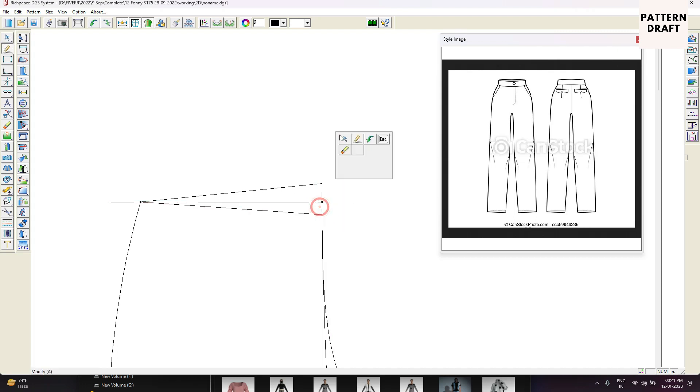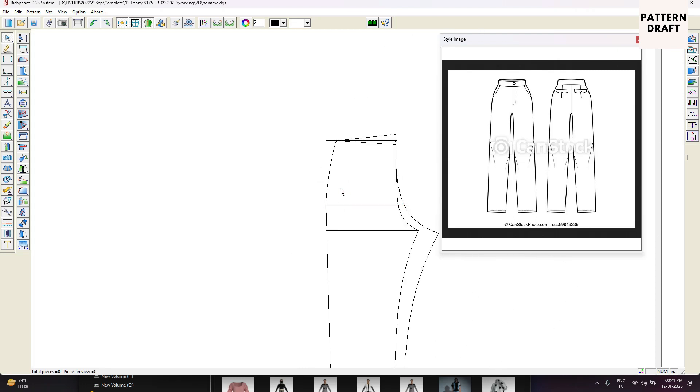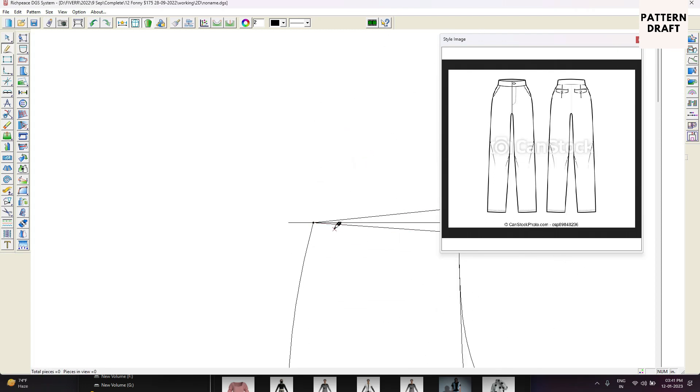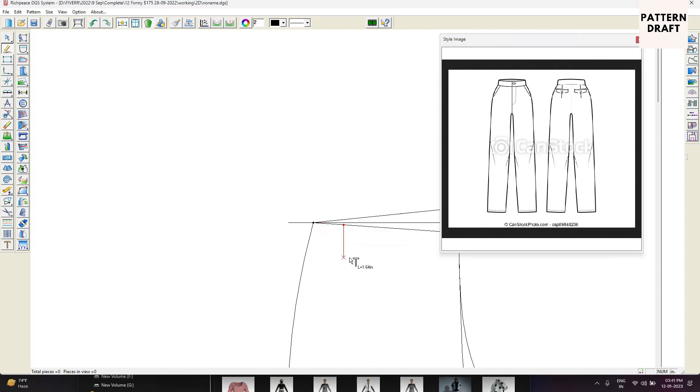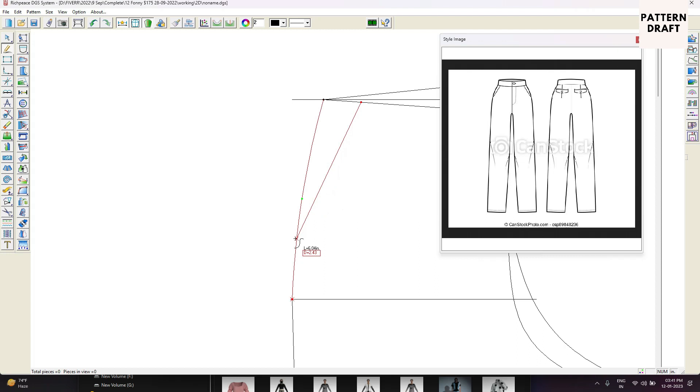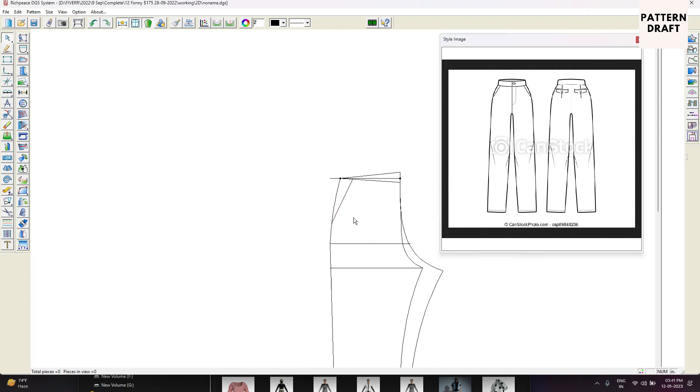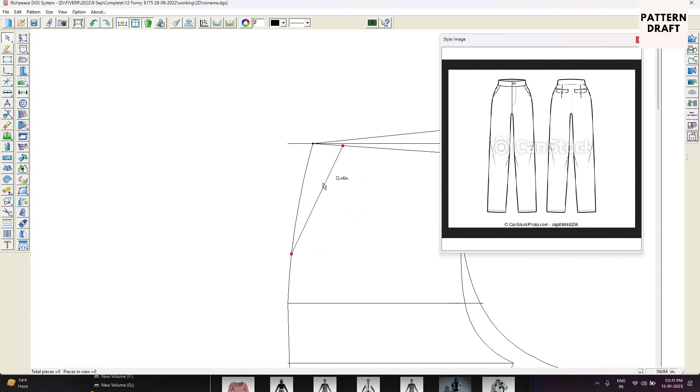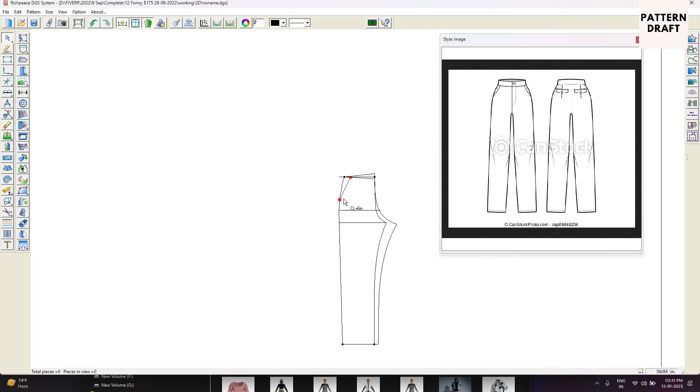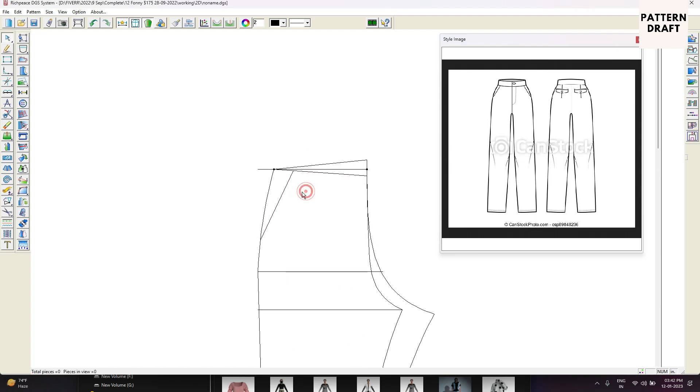Now what we will do, we will create side pockets. In front, we will go 1.5 from the waist area and pocket length will be 6 inches. So this will be the pocket. Right now we are only working on the design line.